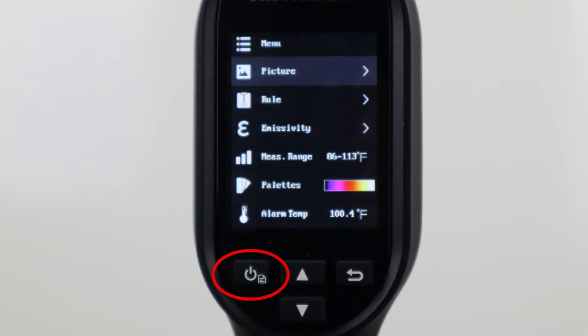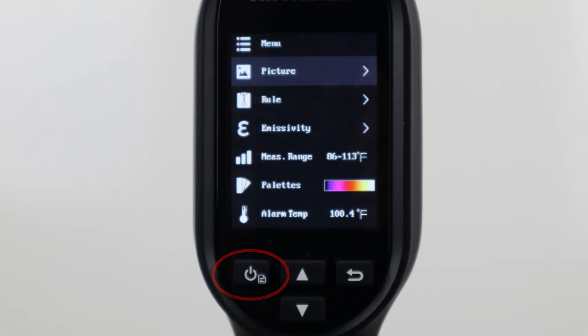This will bring you to the menu screen where you will see a list of settings. To access a menu item, press the power button again. To go back to the previous screen, press the reverse arrow button.